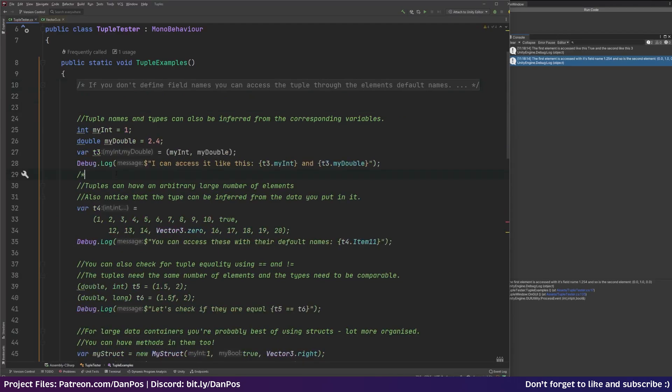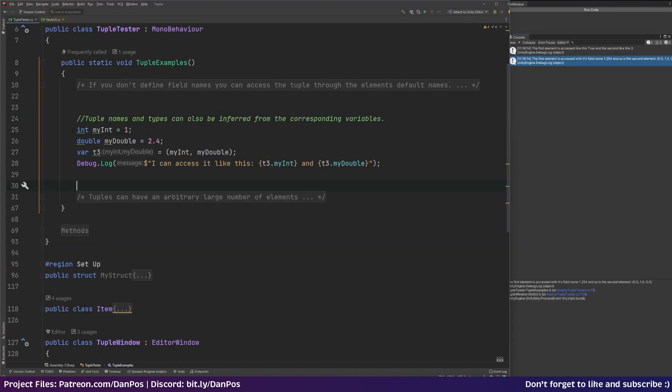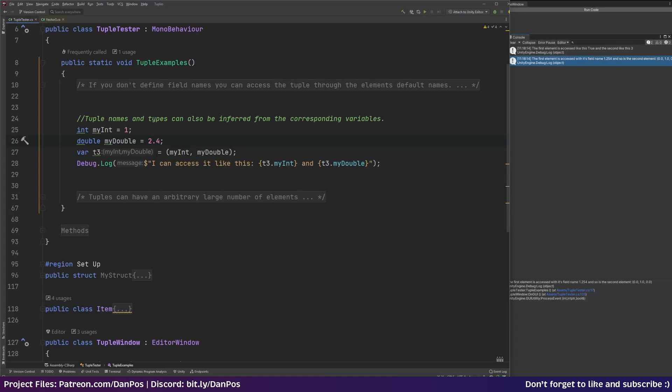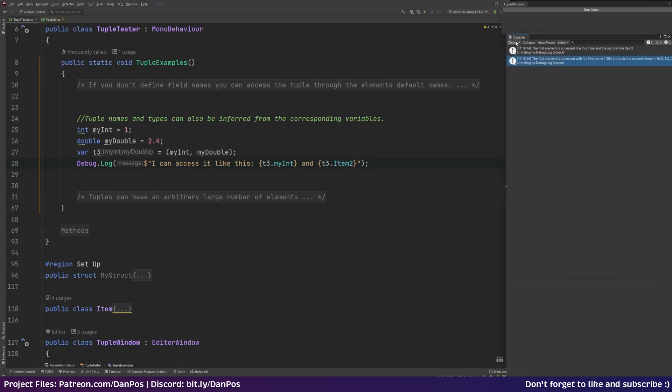So tuple names can also be inferred by their corresponding variables. So you can see here that I've declared an int which is called myint and I've set that equal to 1. I've got a double called my double and set that equal to 2.4. And then I've created a new var t3 and I've set that equal to and then I've opened up my brackets and then I've just put myint and my double. And you can see Rider's here telling me that this is a system.value tuple. So we've got myint and my double and we've set that to t3. And then I can access it like this. So I've got t3.myint which is the name of the variable that I'd already created and same with my double. And again we could put item 2, that'd still work. And we'll go back to Unity. Let's clear the log, run our code. And you can see I can access it like this. And it's got myint and my double and it's printed them out.